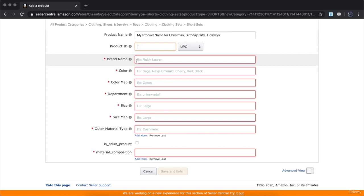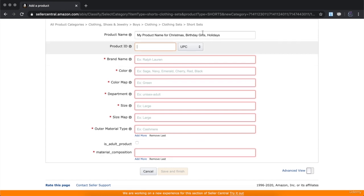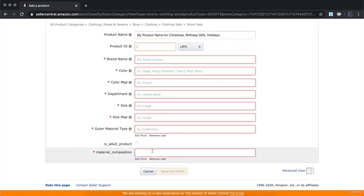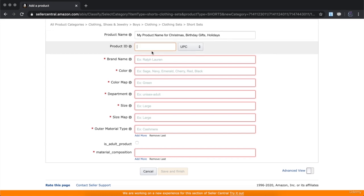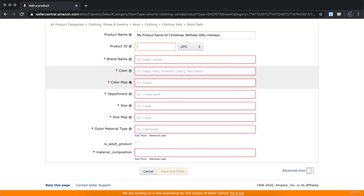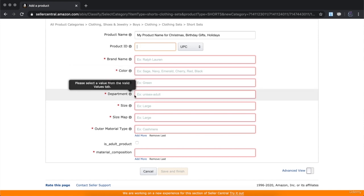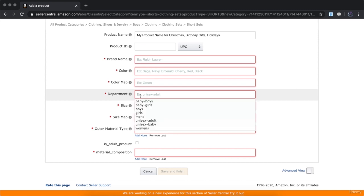Place your brand name here — your brand name should be your own brand or seller name. Choose the color of your product. Depending on what product you choose, these settings are going to be different. Since this is a clothing product, Amazon will ask for more details. Enter your brand name, the color of the product, and the color map values.